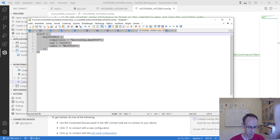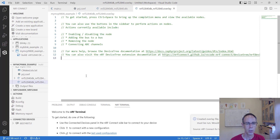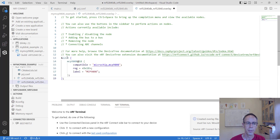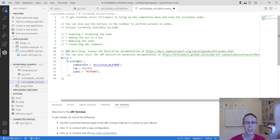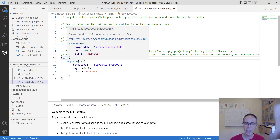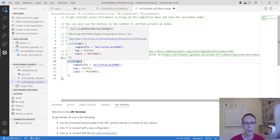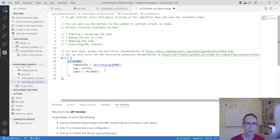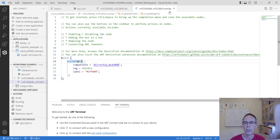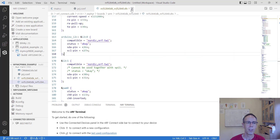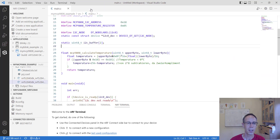The overlay file is created and we add content using copy and paste. In the overlay file, we add a sub-node inside i2c0 called mcp9808 with the appropriate parameters, including the I2C address. We save it, and now we have our overlay file and can start programming.